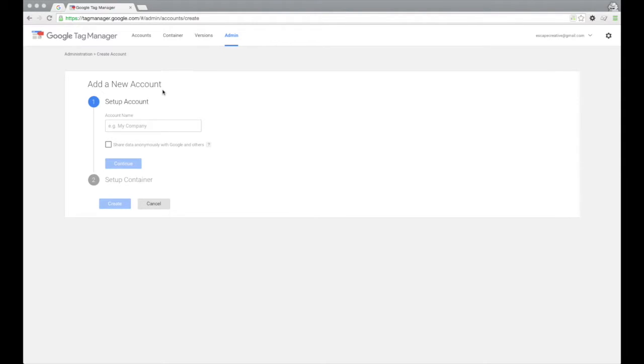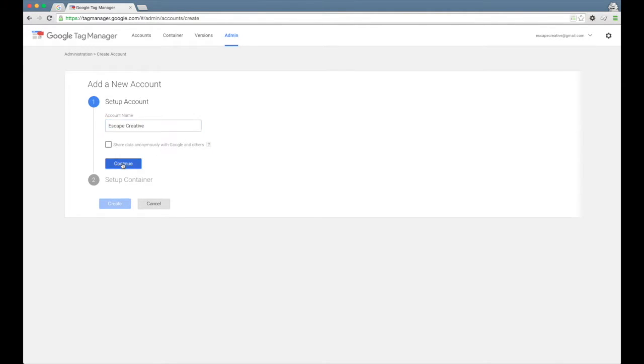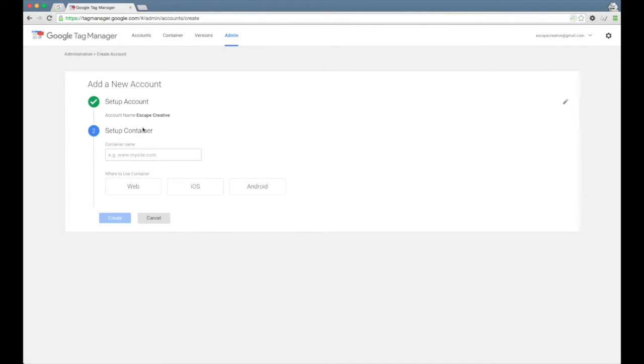So just make sure you're logged into the correct Google account that you want to use, and I'm going to go ahead and put in my company name. You can optionally choose to share some data with Google if you want. You can always change this later in your account settings, so I'm just going to leave it unchecked for now. Go ahead and continue, and then we're going to set up our container.